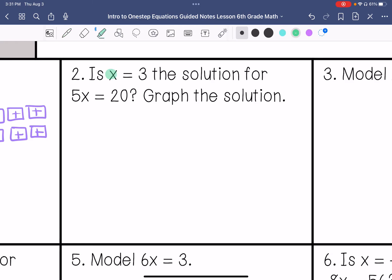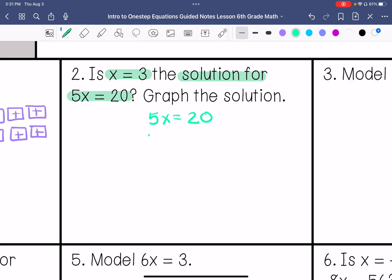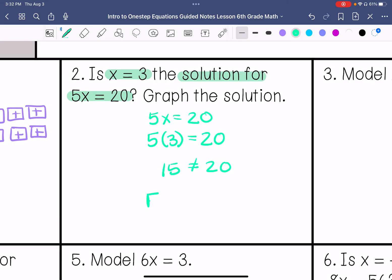This one says: is x equals 3 the solution for 5x equals 20? Graph the solution. So I am rewriting 5x equals 20 and substituting 3. 5 times 3 is 15, so this does not equal 20 — this is false.